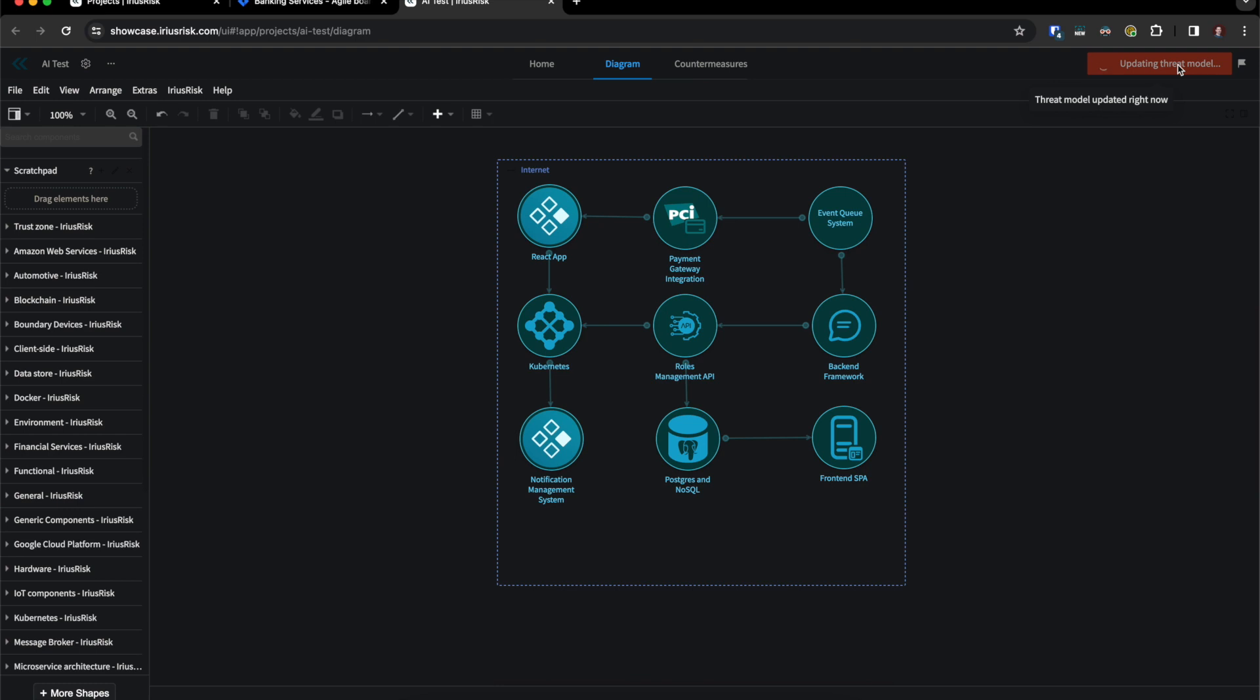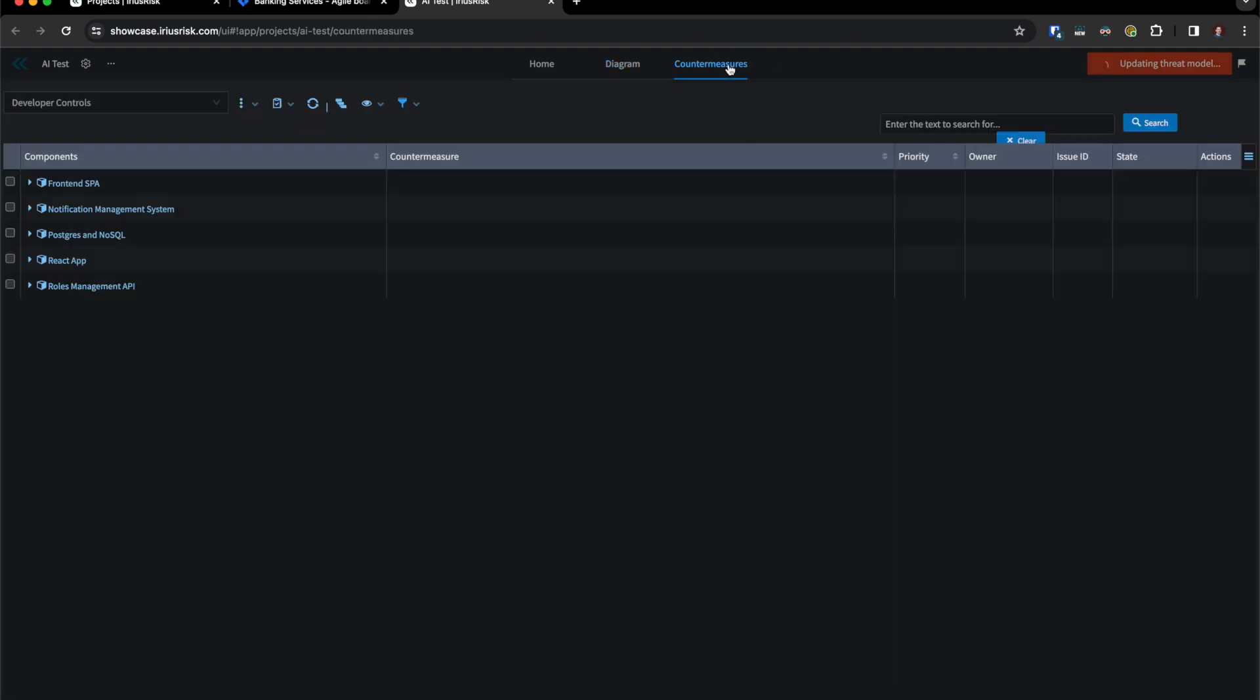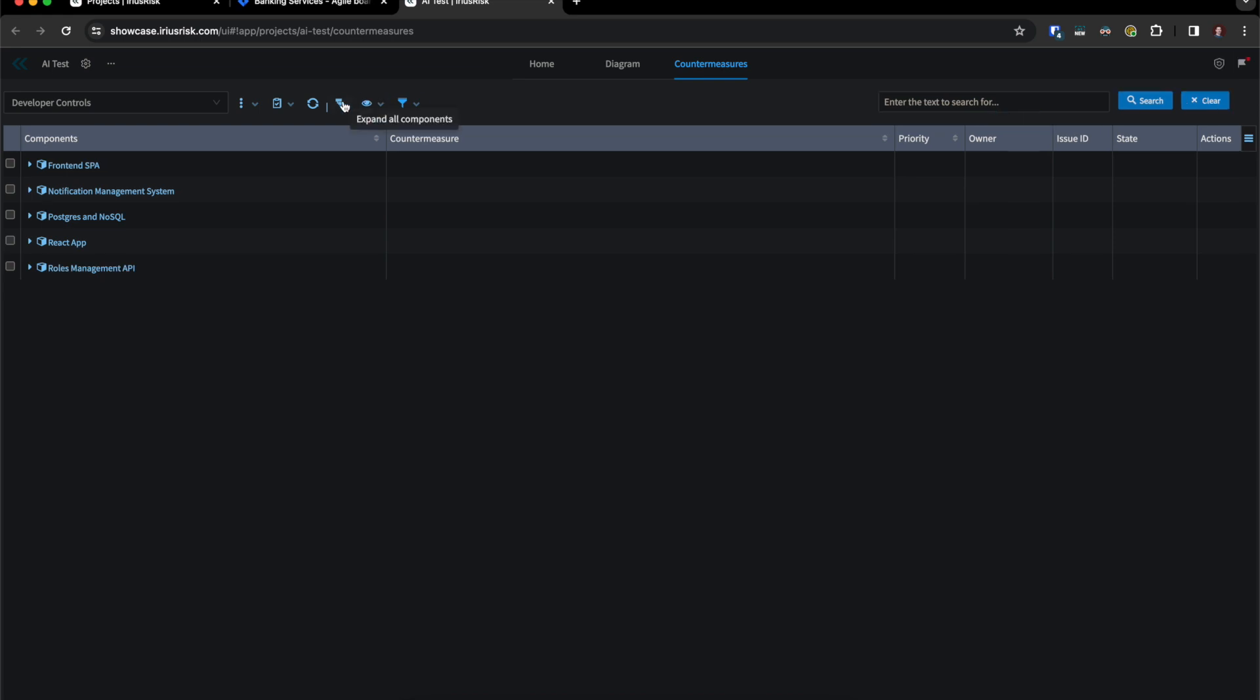You can then update the threat model and click to see your countermeasures, because understanding risk is great but taking action is even better.